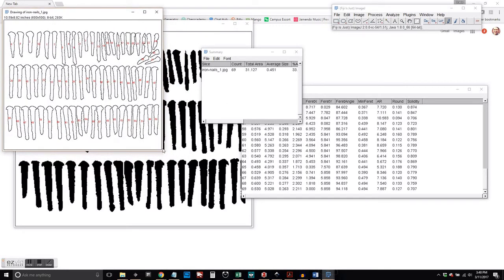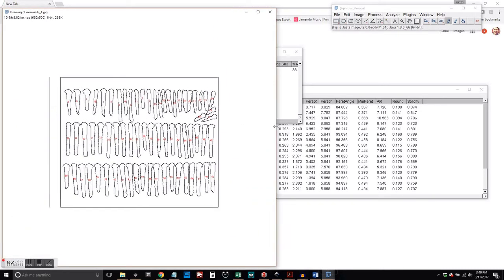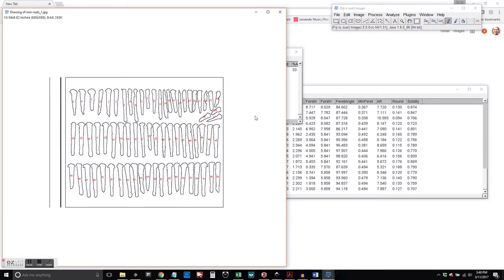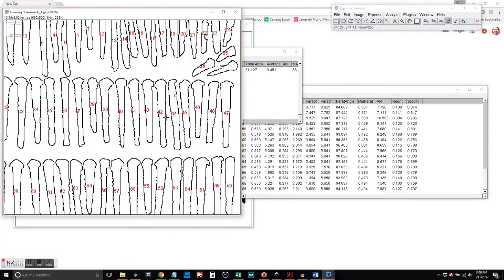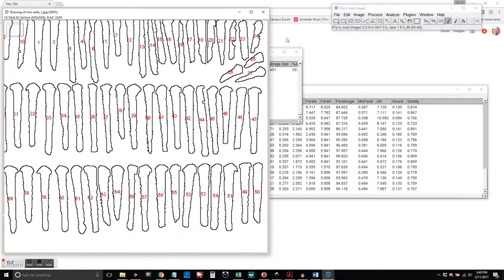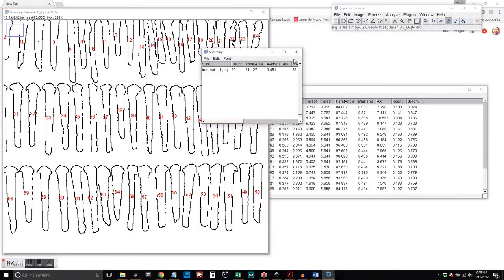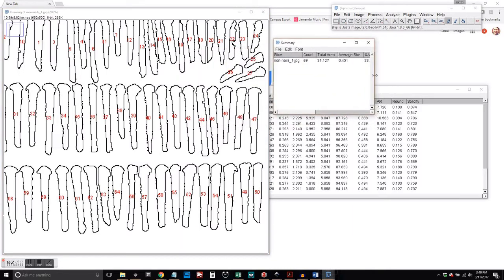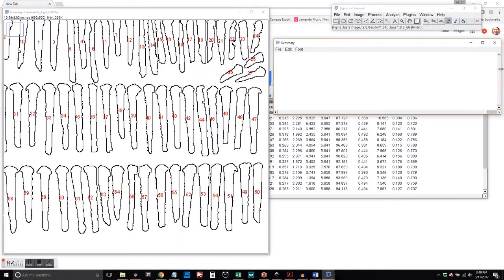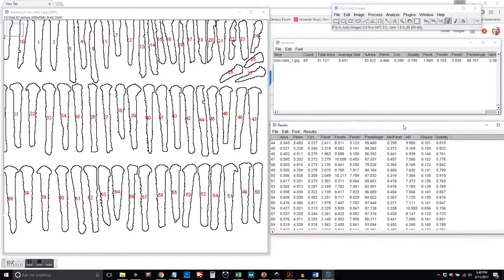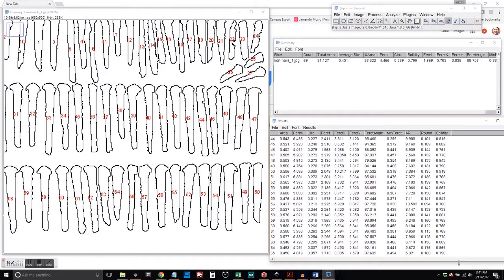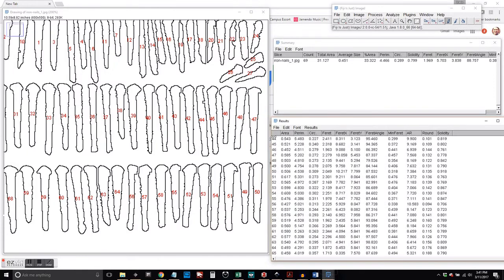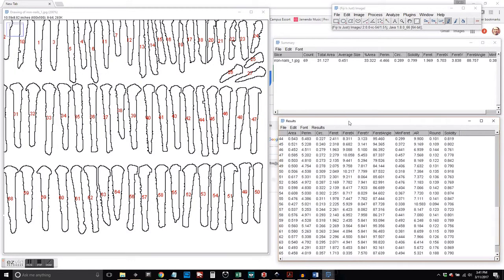We've got our nails counted. And we've got a total of 69. You can see each object has been numbered by ImageJ so that we can make sure that we have as many objects in the image as we think we should. This is important so that we can check our data.